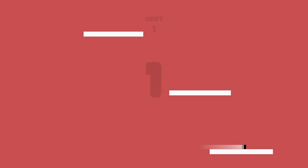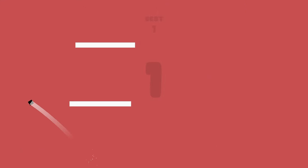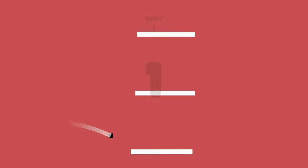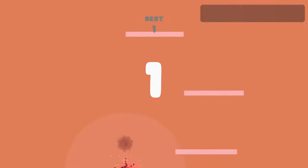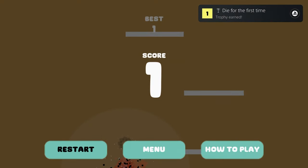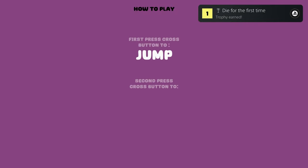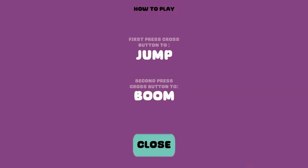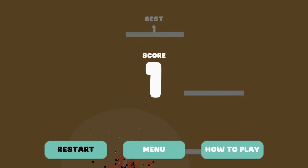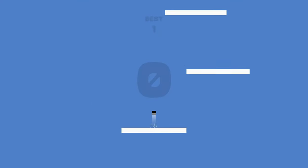This is a little momentum-based platformer where you're trying to see how high a score you can get. Platforms will move side to side at different speeds, you can push cross to launch yourself up, and pushing cross again will rocket you down after a short pause.